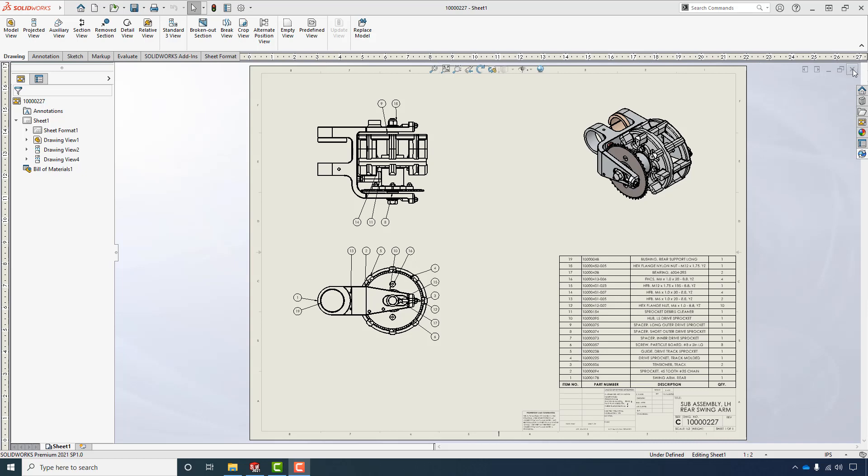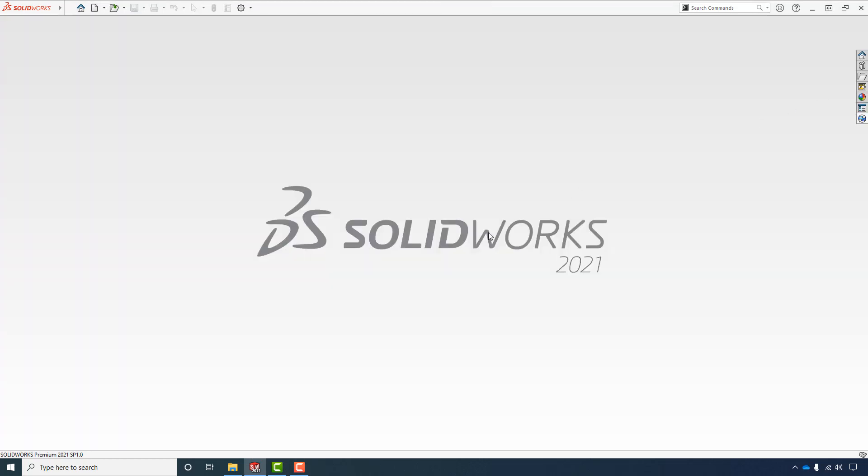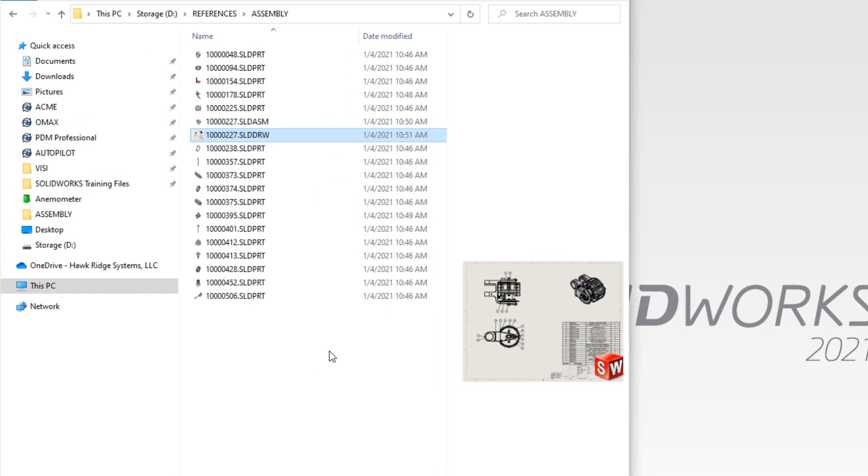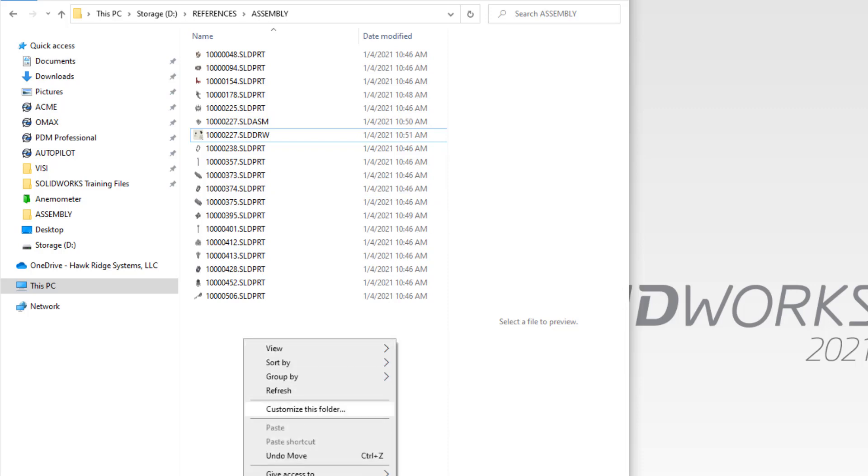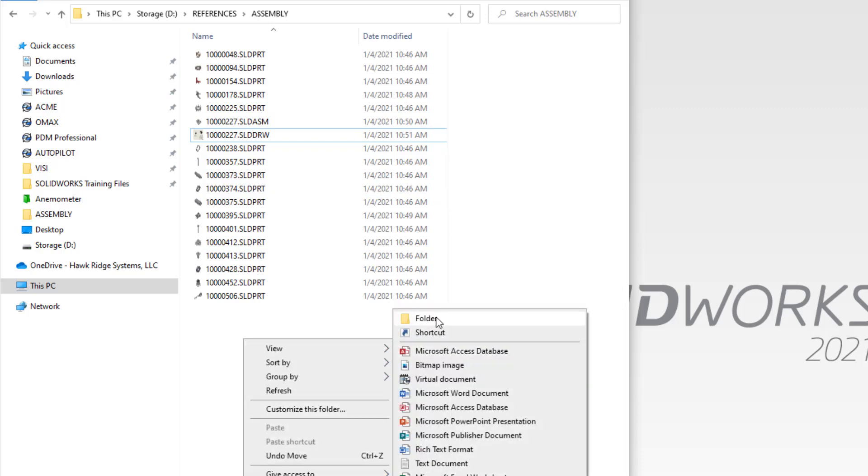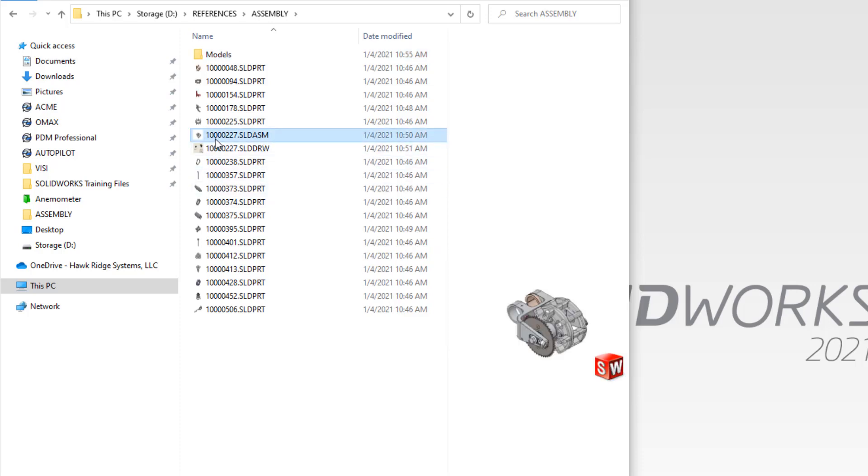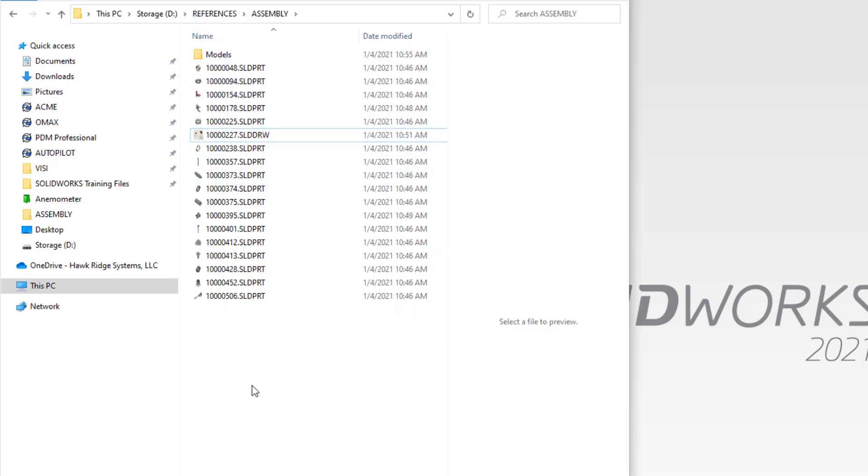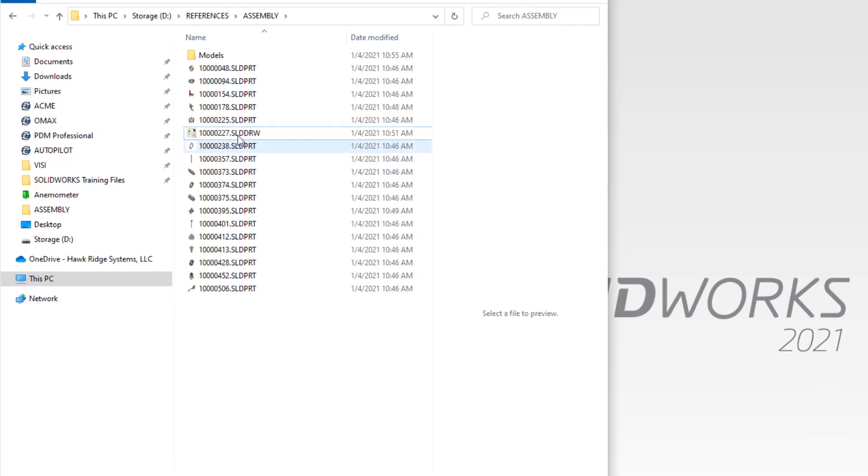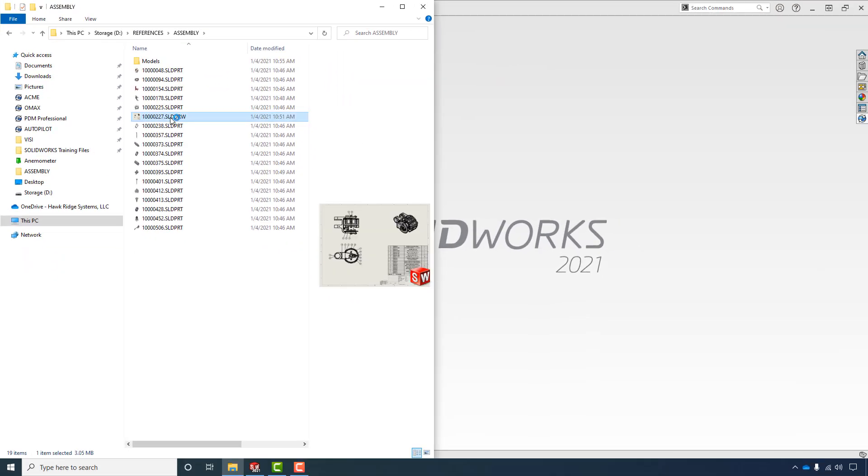We'll go ahead and close this and we'll go back out to File Explorer. The first thing that is the most common mistake that people make when breaking file references is moving files. So I'll create a new folder here and I'll move the assembly that we've been looking at into that folder and then I'll open the drawing back up again.